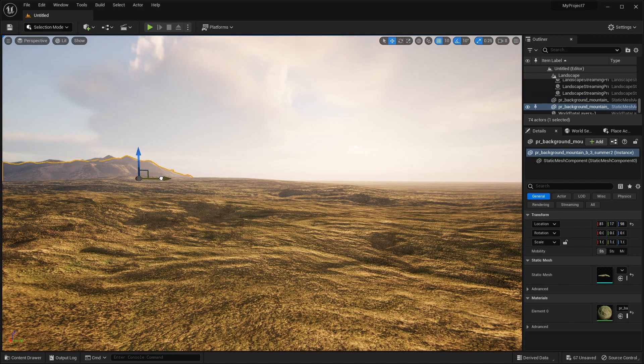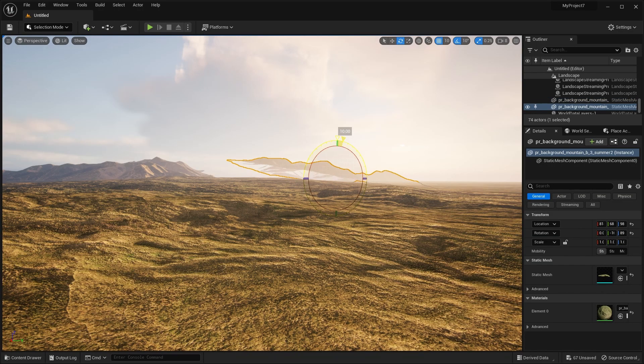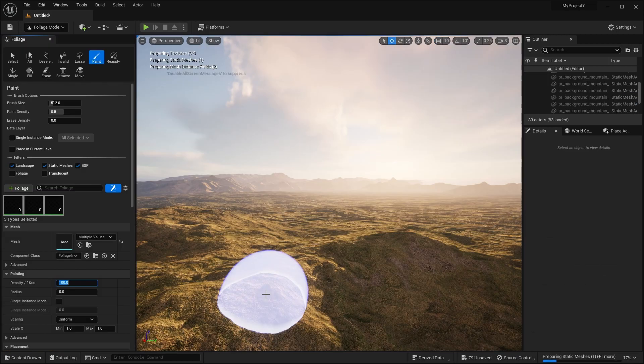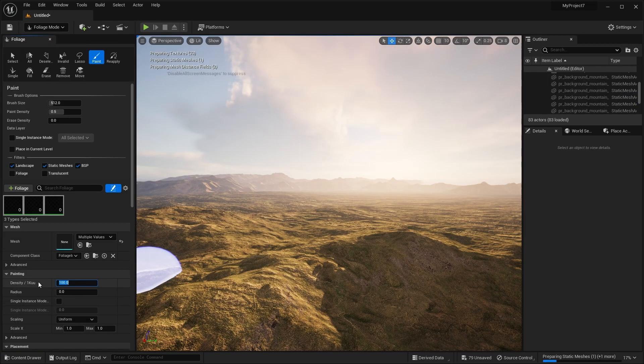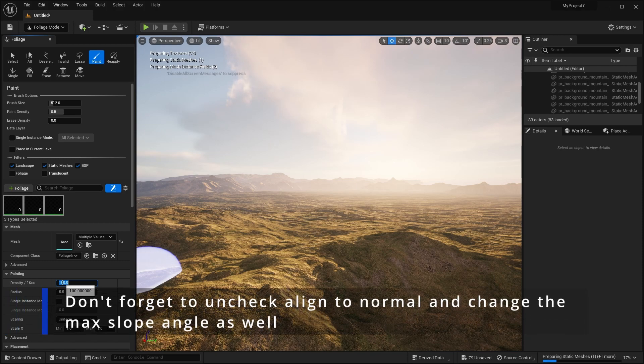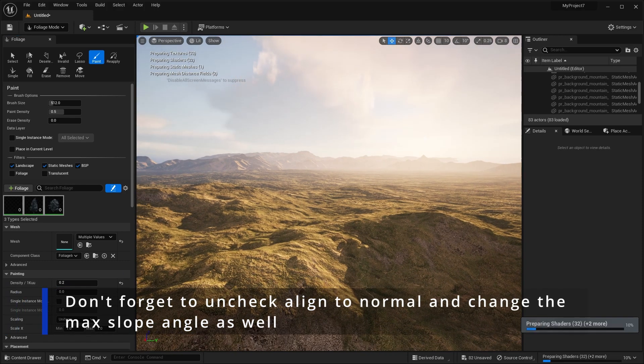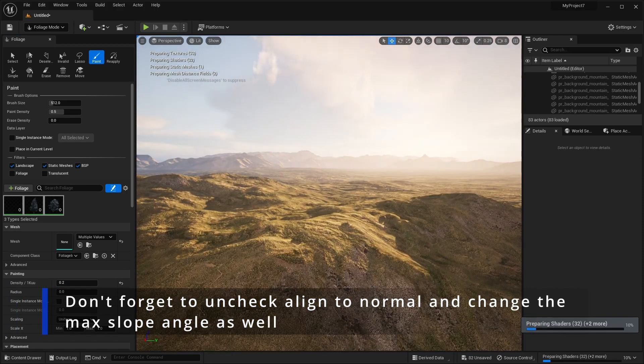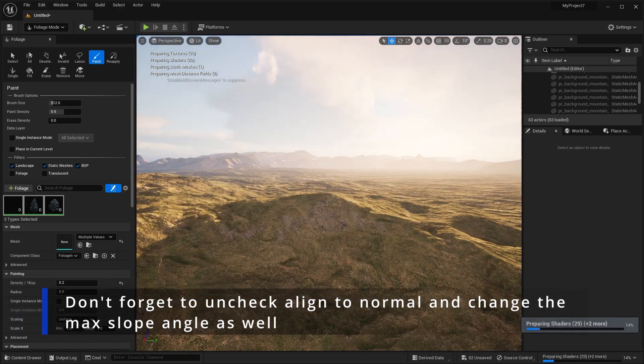But the default density in the foliage tool is way too high for trees, of course. I like setting mine to around 0.2 for most cases.